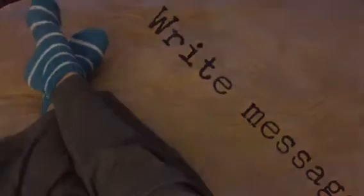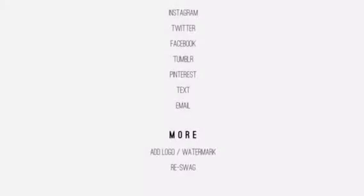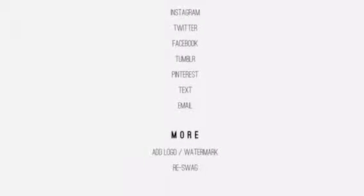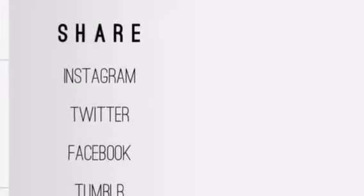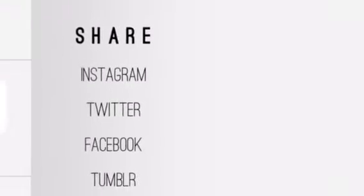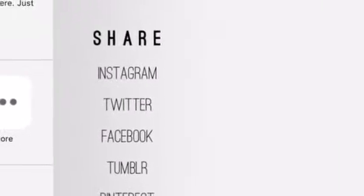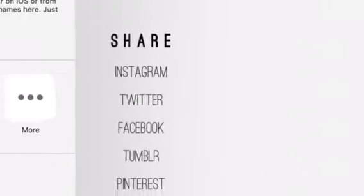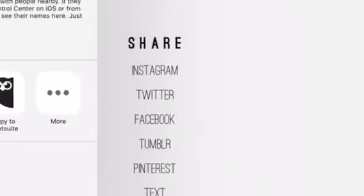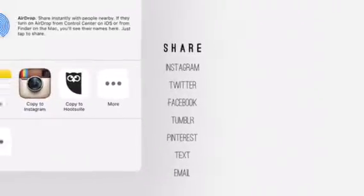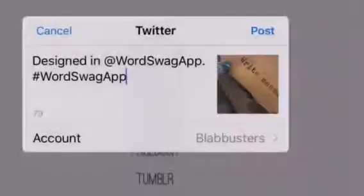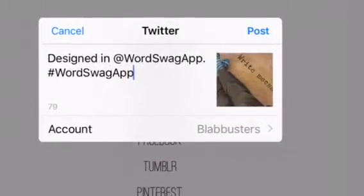And when you save it, you get to this screen. This screen allows you to easily share it on Instagram, share it on Twitter, on Facebook. When you hit Instagram you get that. When you hit Twitter you get that.